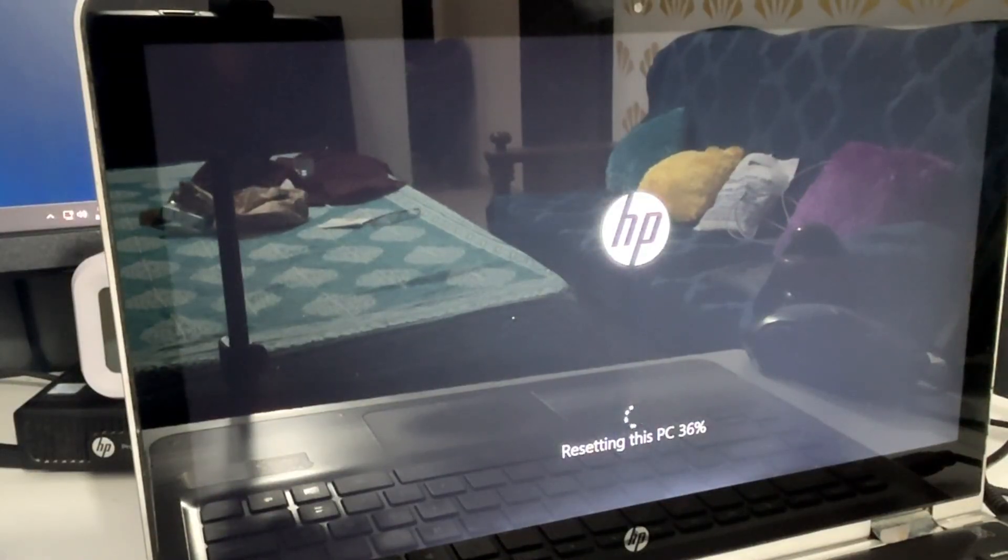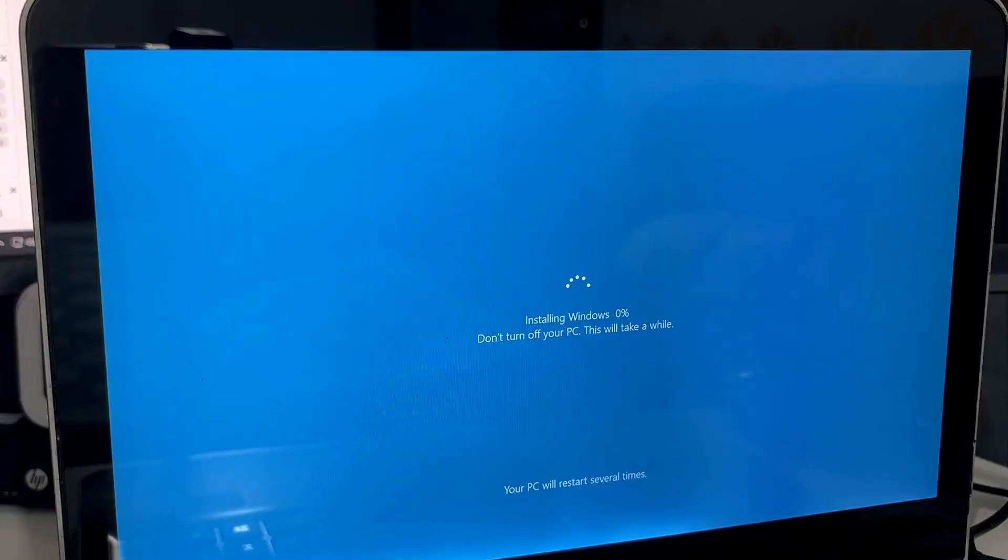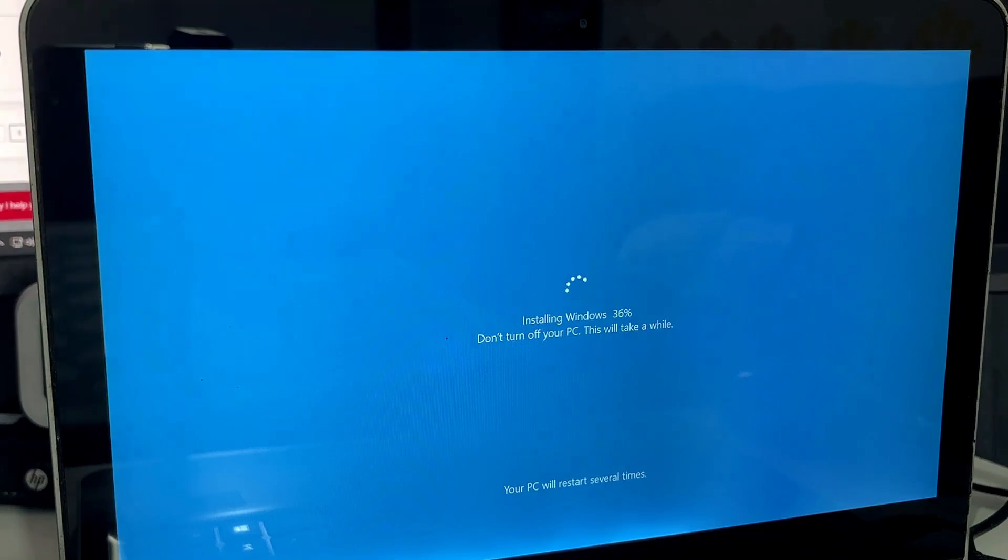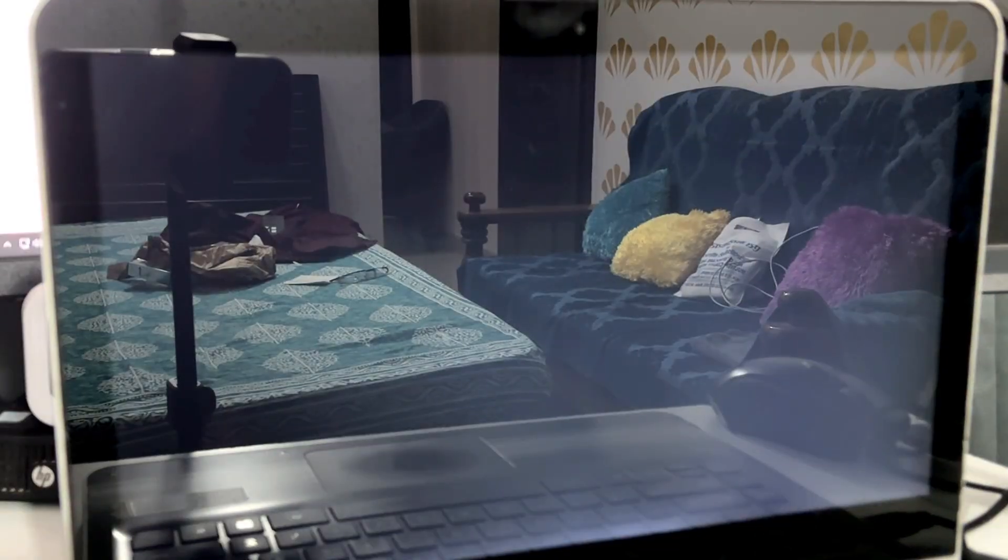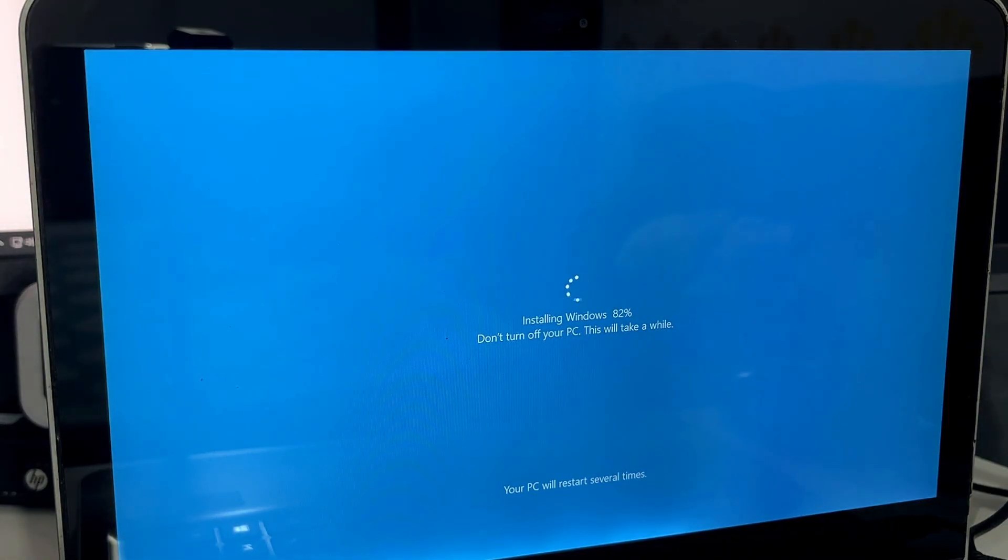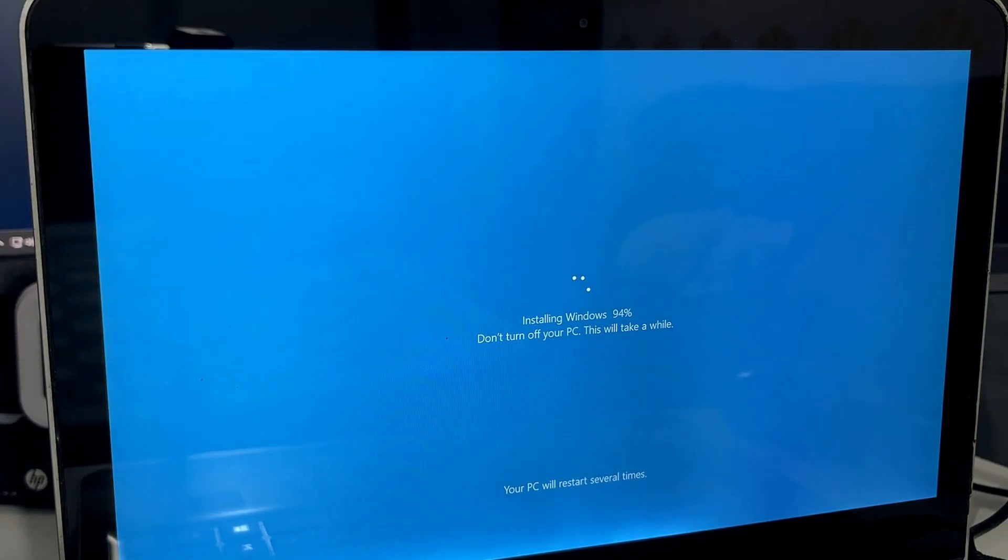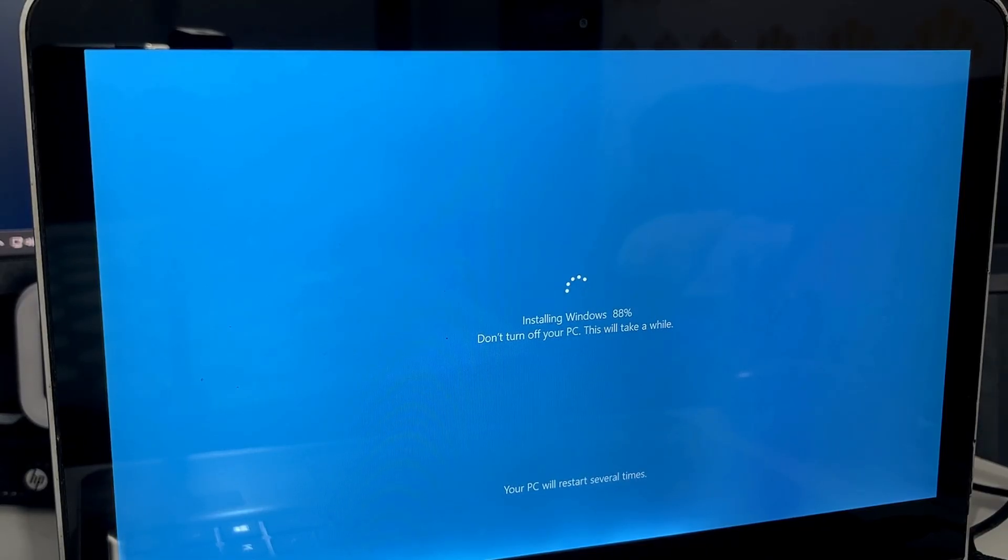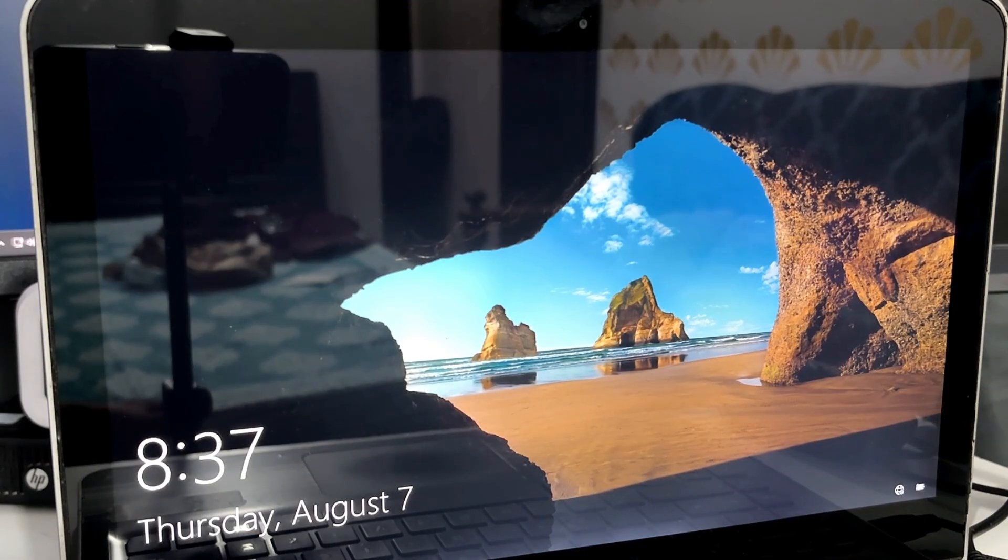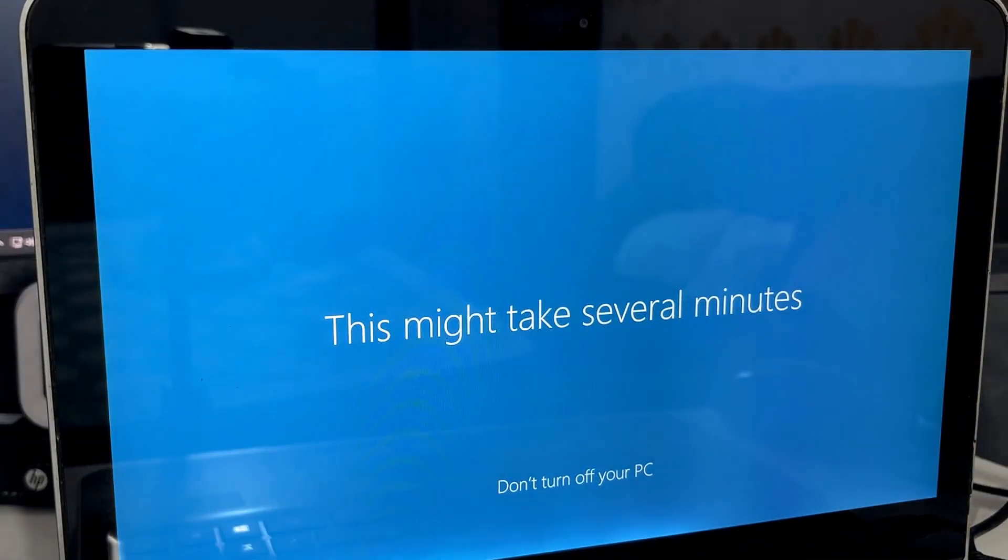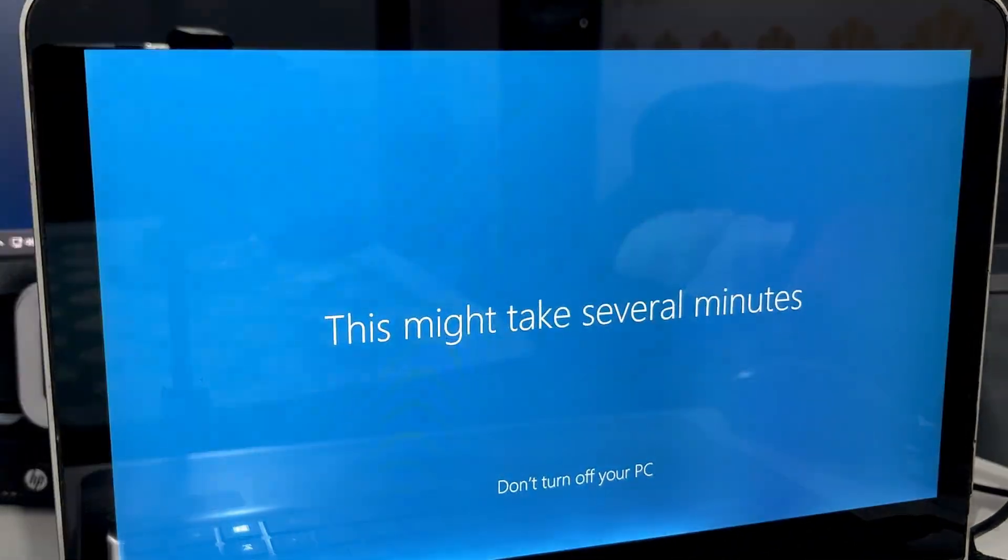It will be installing the Windows, so you'll have to wait again. Depending on which option you selected, like if you chose the Cloud download, it may take much longer time to download the ISO and then install it. So just have some patience in case you've selected the Cloud download.